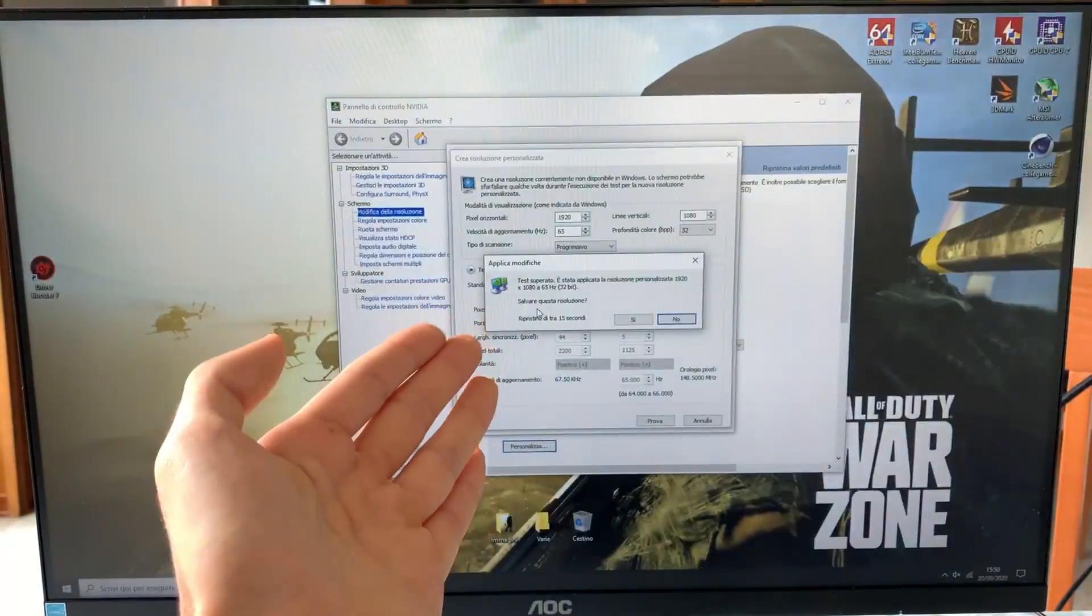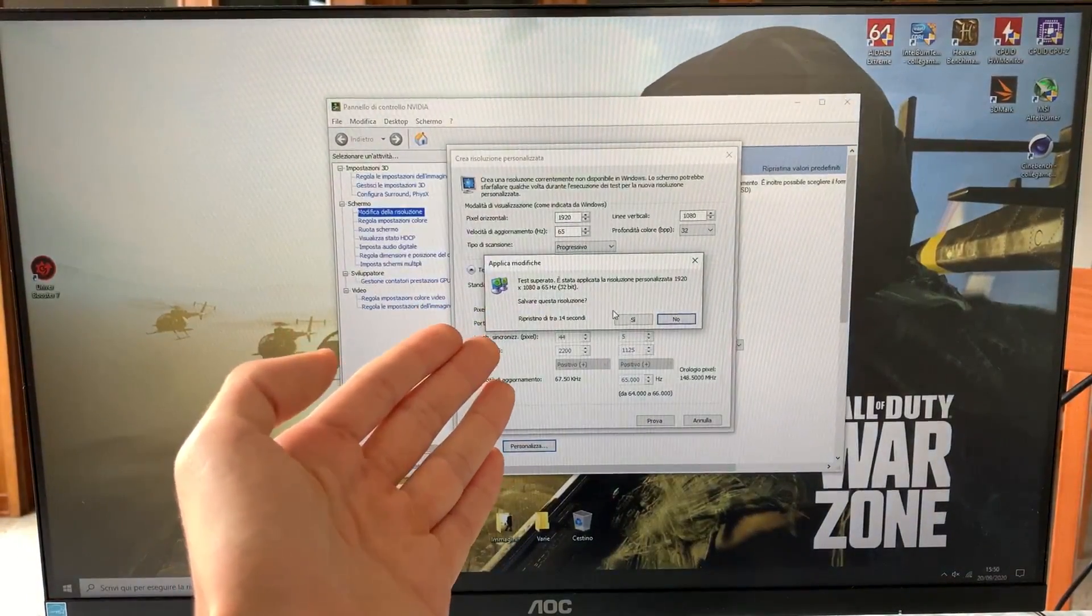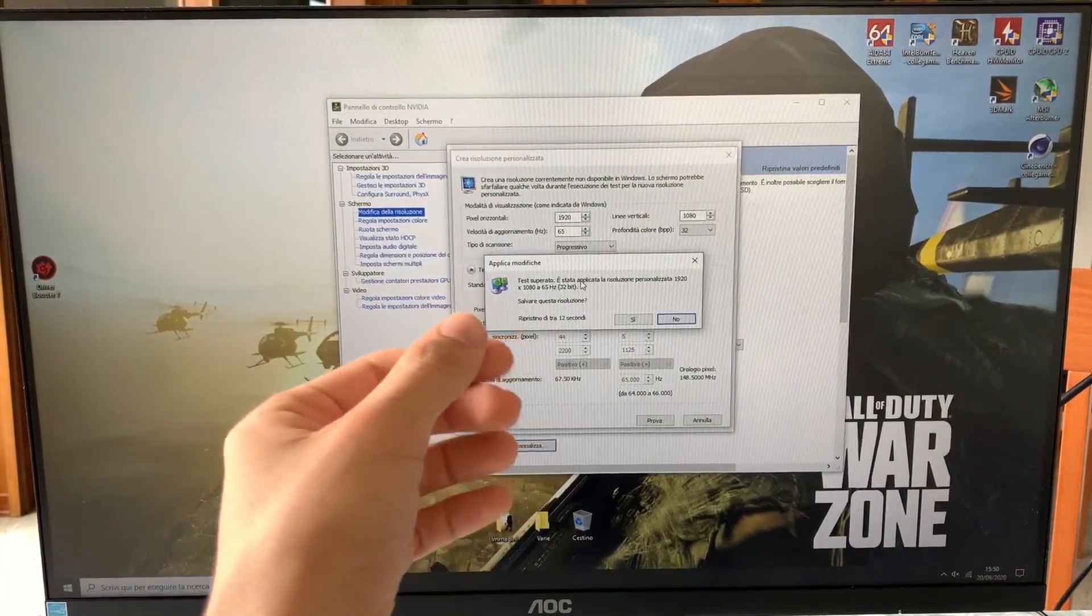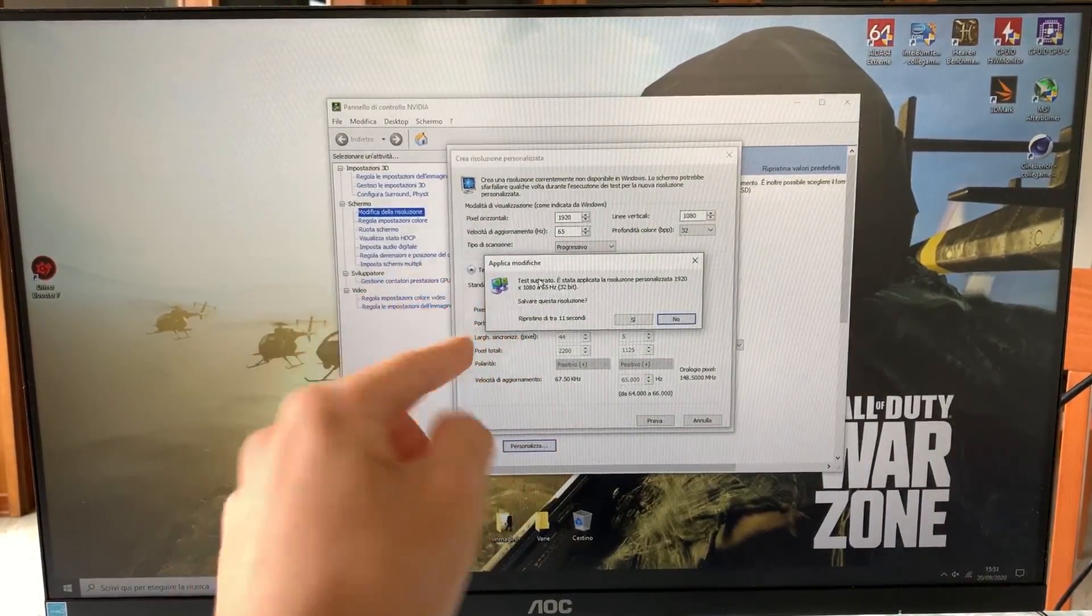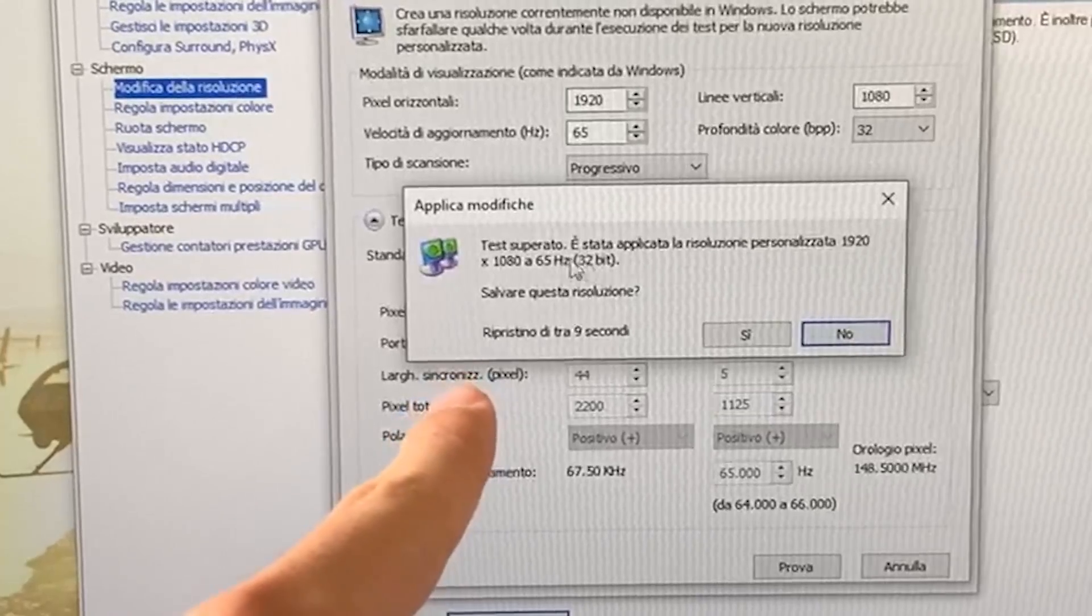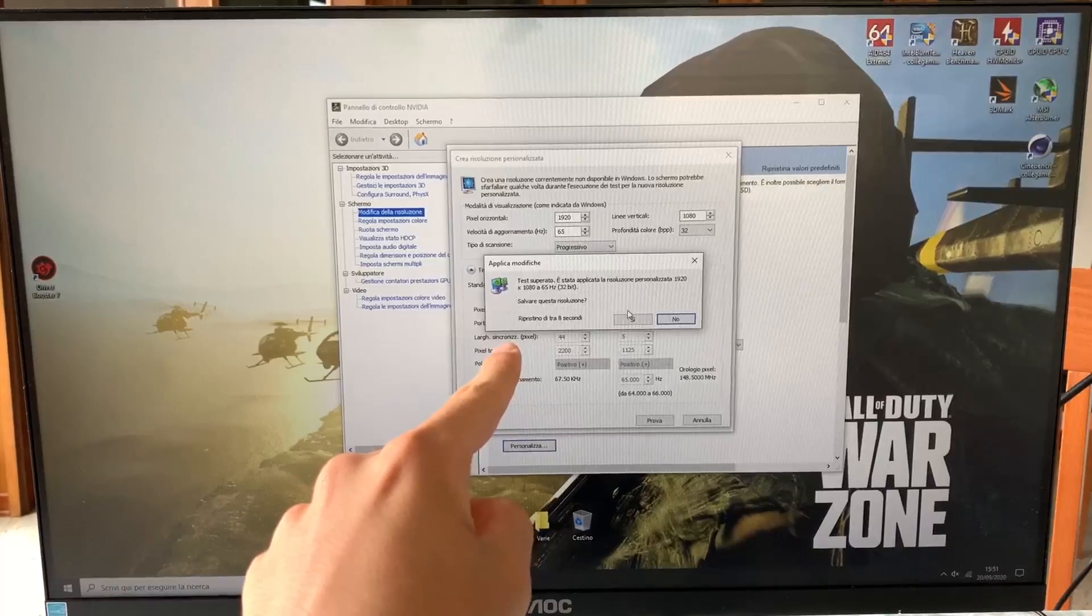Now the screen will go black, and then if it works, it will come back. If it doesn't, it will just tell you it didn't work. As you can see, now we are at 65Hz, so we hit yes. It will apply it again.